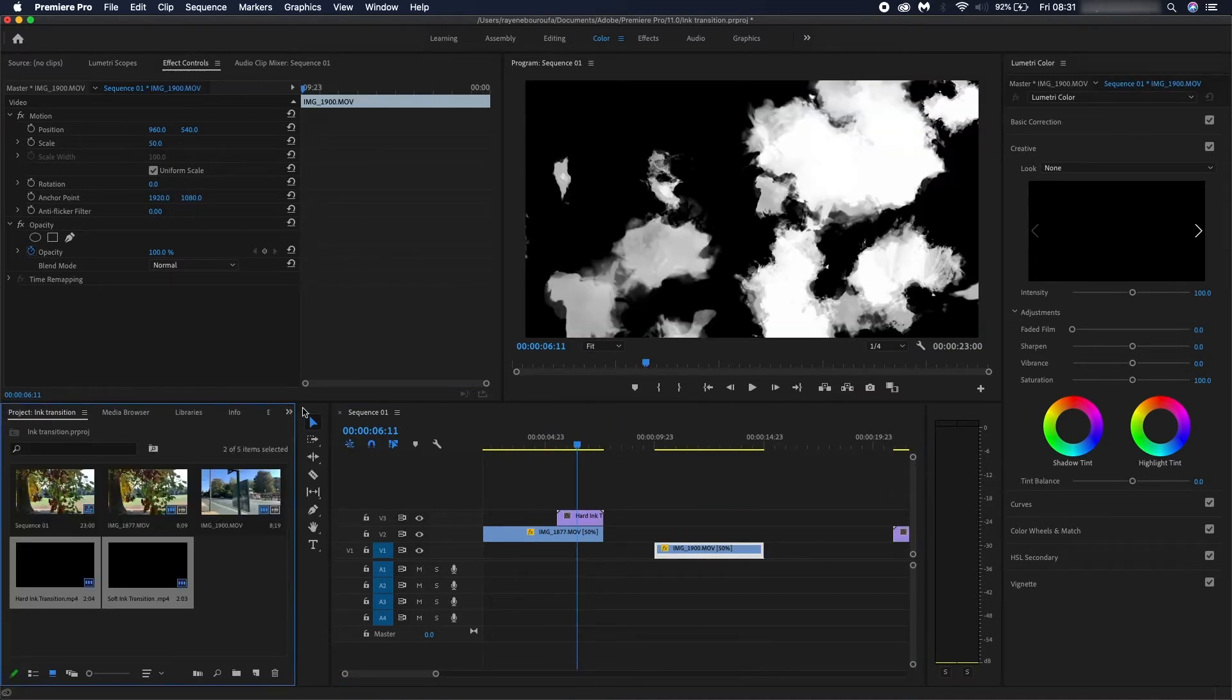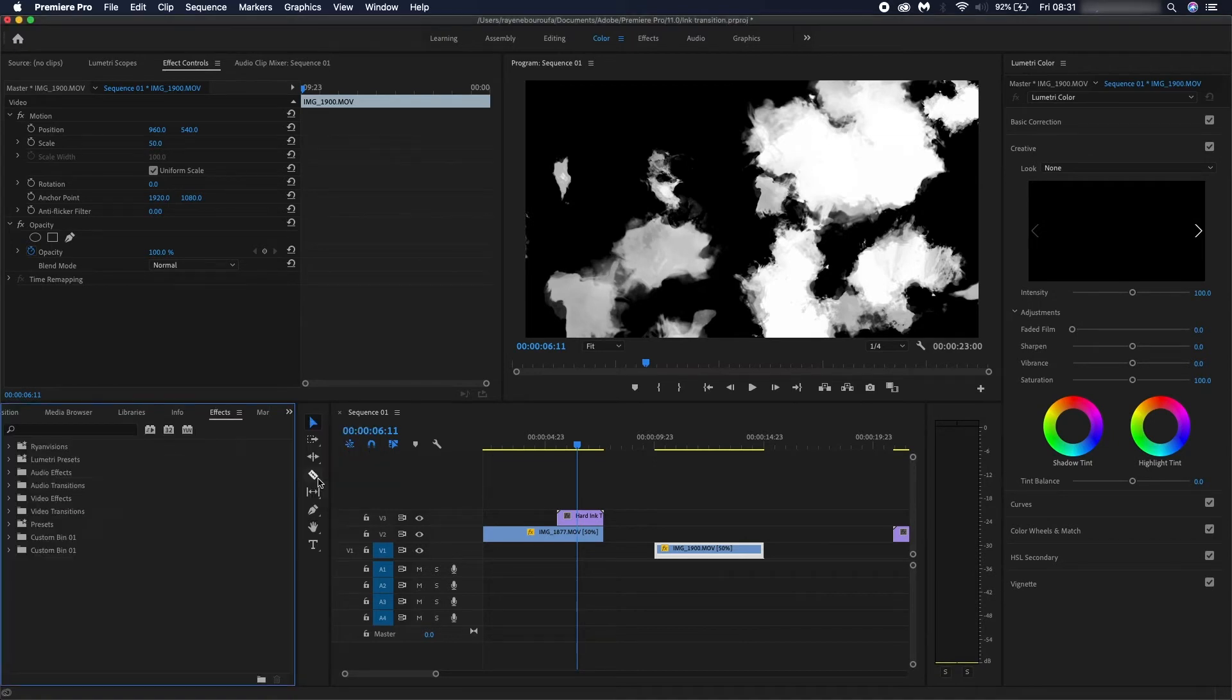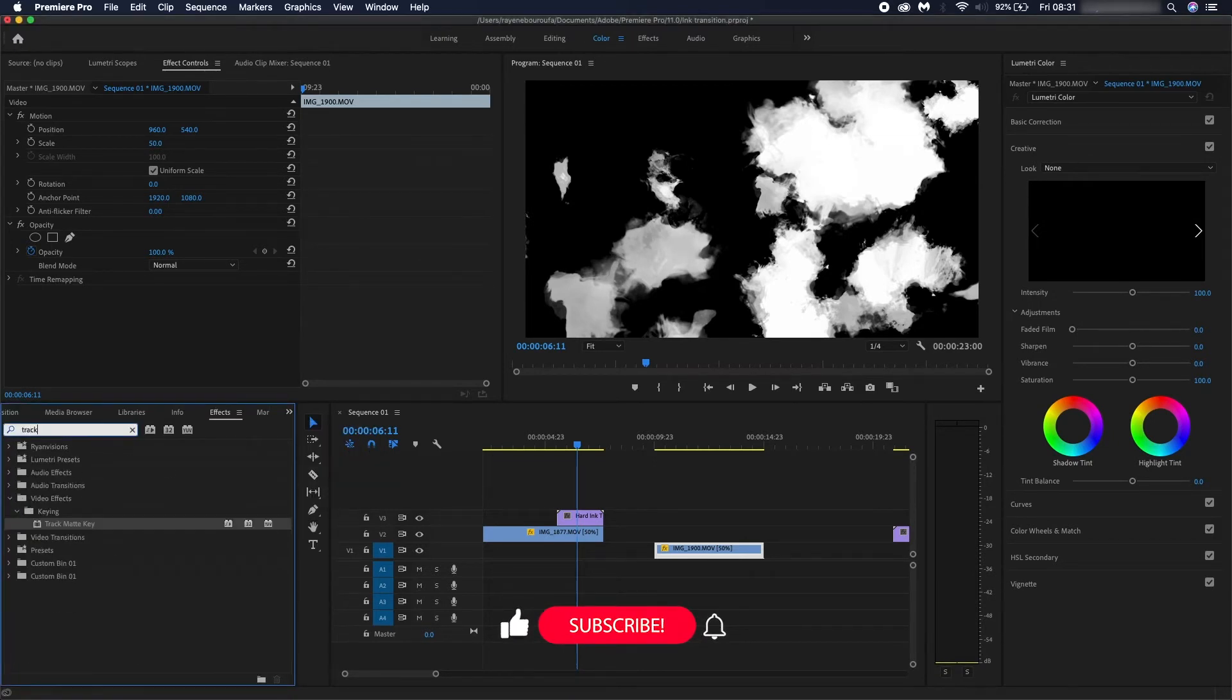What we're going to do next is go on to effects and type in track matte.